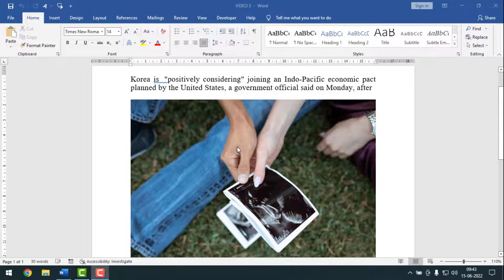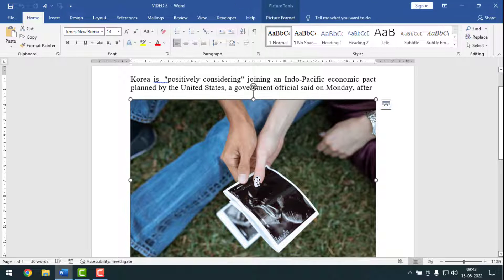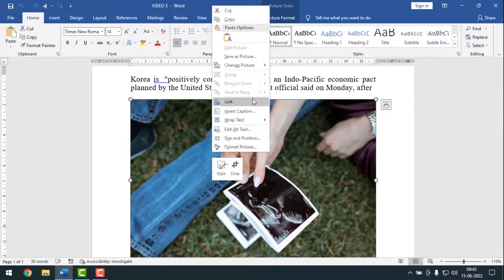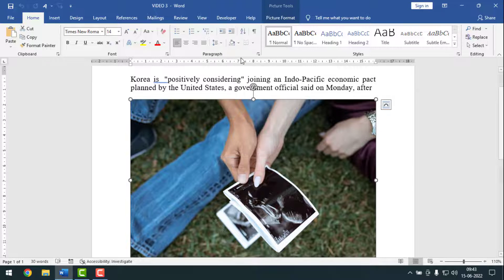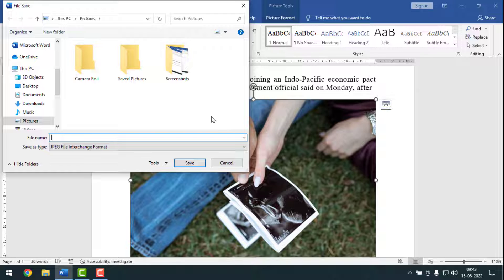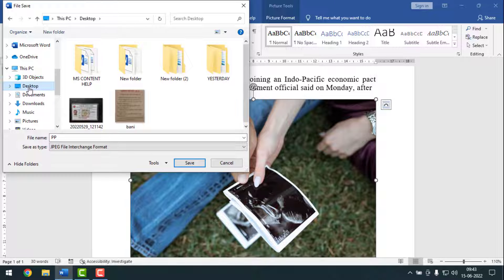To save a picture one by one, click on the picture, then right-click with your mouse. After that, simply click on 'Save as Picture.' Then you have to give the file a name and select the location where you want to save it.